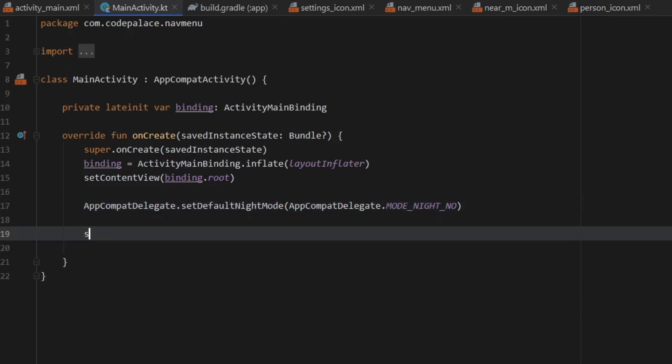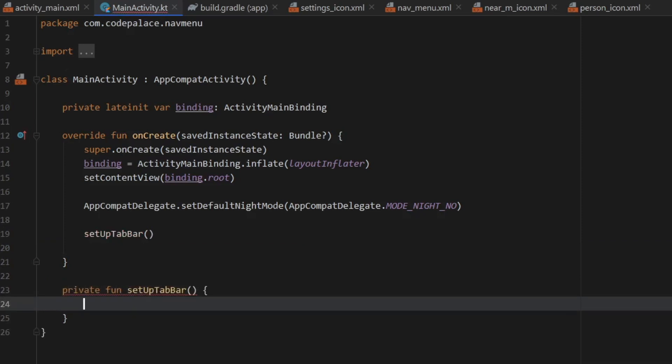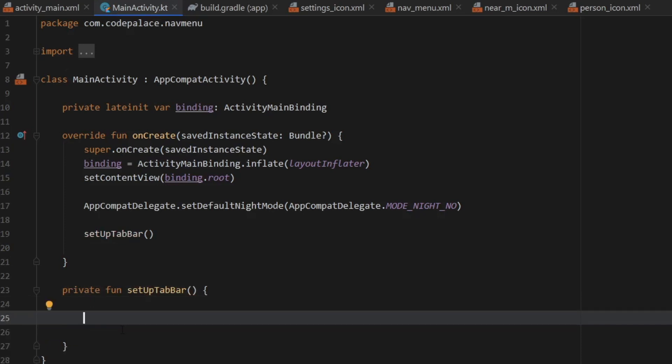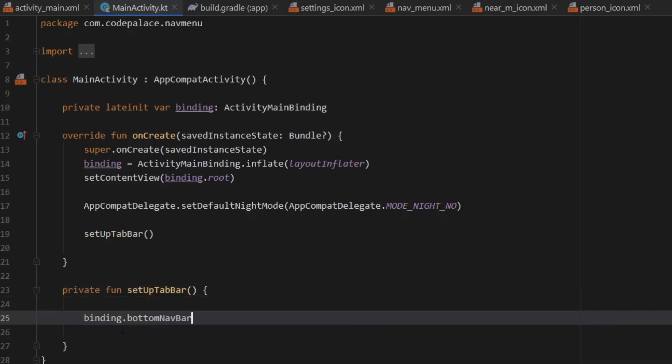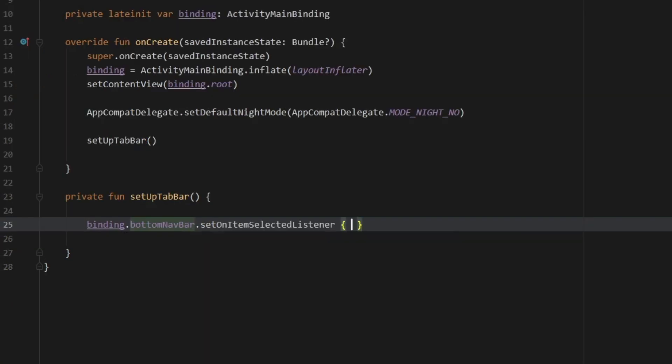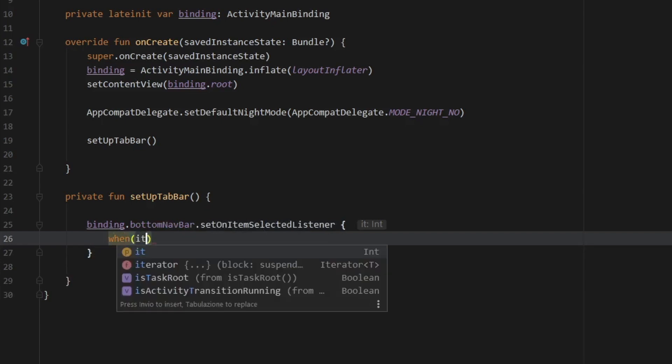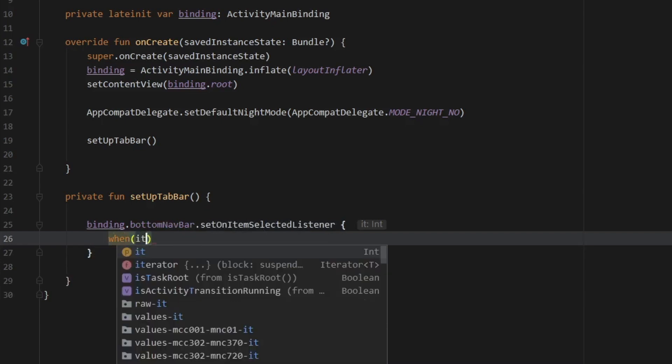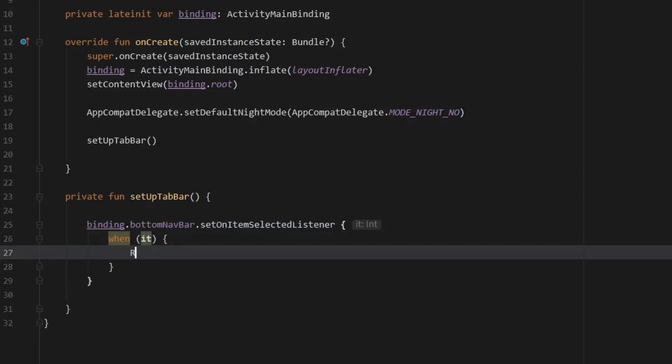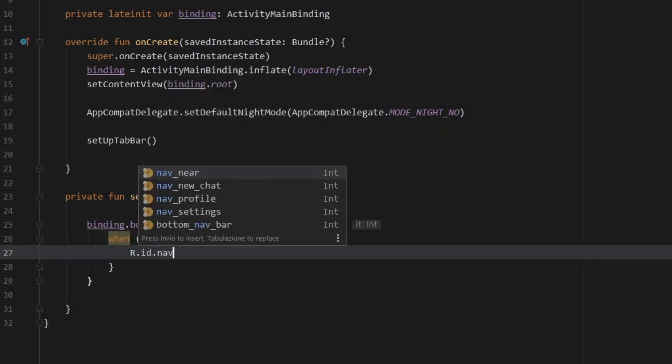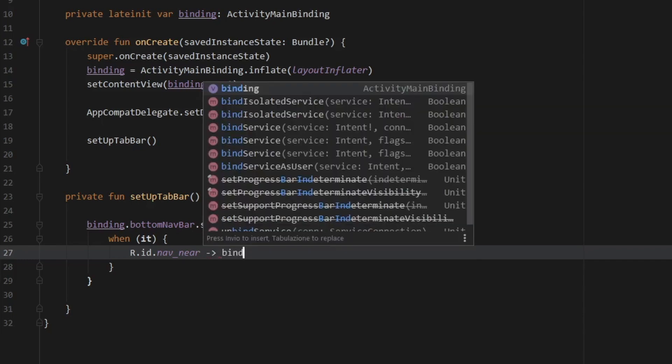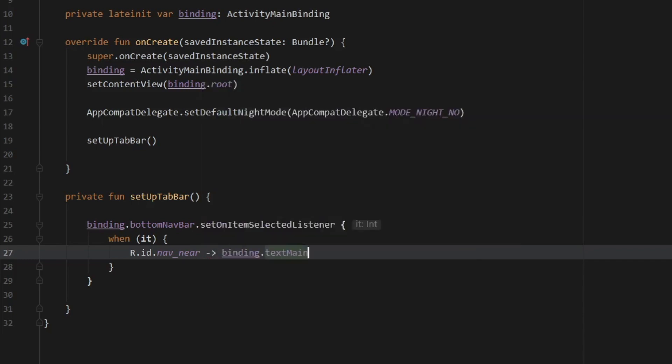And next, we have to go and create a method called set up tab bar. And right below, we can go ahead and create this method private function set up tab bar and create a block. So all we have to do in here is call our binding. And then we have to refer to our bottom selected listener. And when the item that was selected is called, we can do something with that item and call a certain event. So when the nav near icon is called, we can call our text view by typing in binding dot text main dot text and set it to nearby.